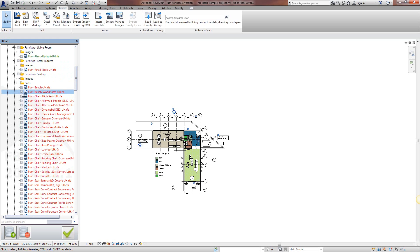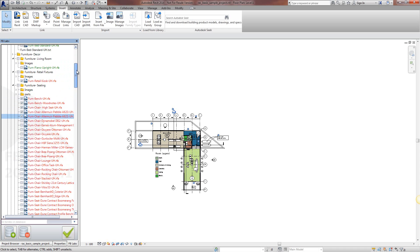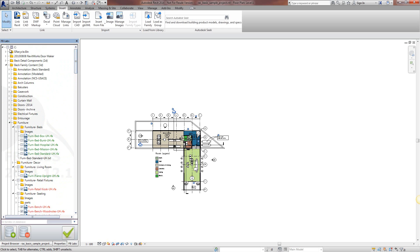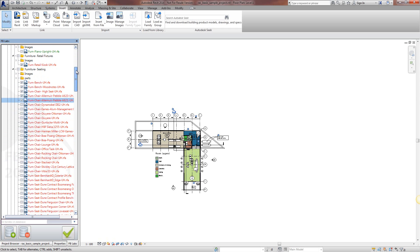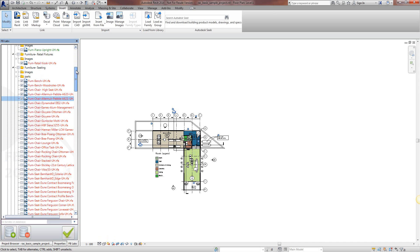I'm just going to pre-select a few of them just to show you how this works. Once you're happy selecting the families, now in this case I've done it on the C drive, it could be a network drive, it could be anywhere.